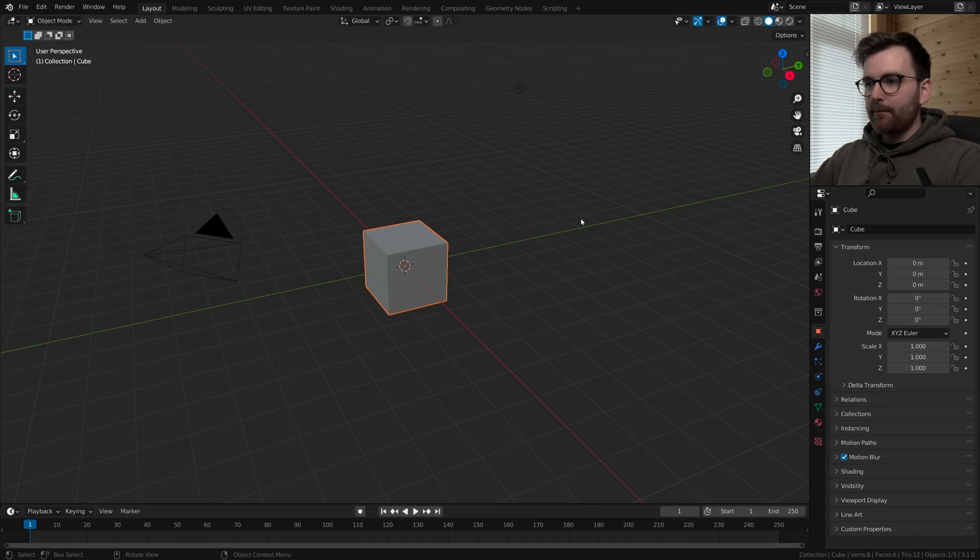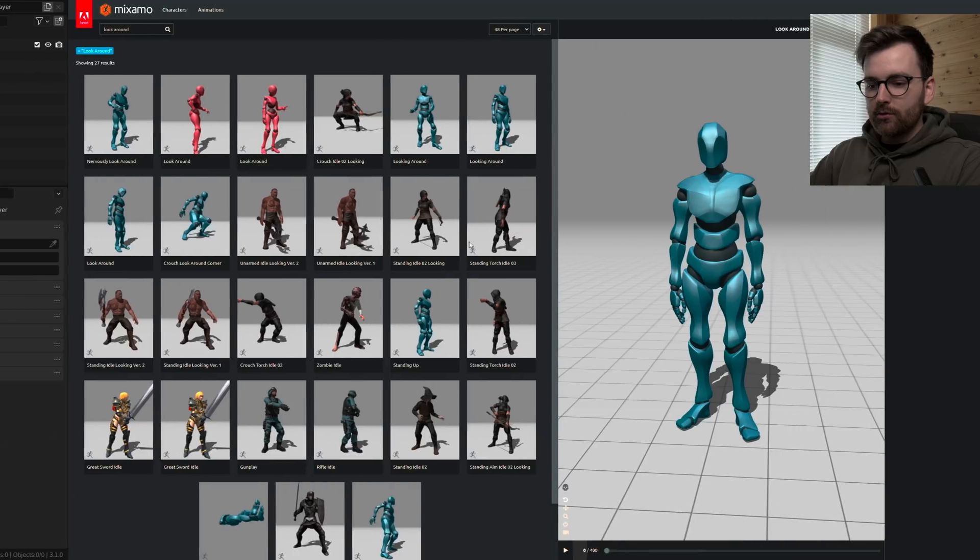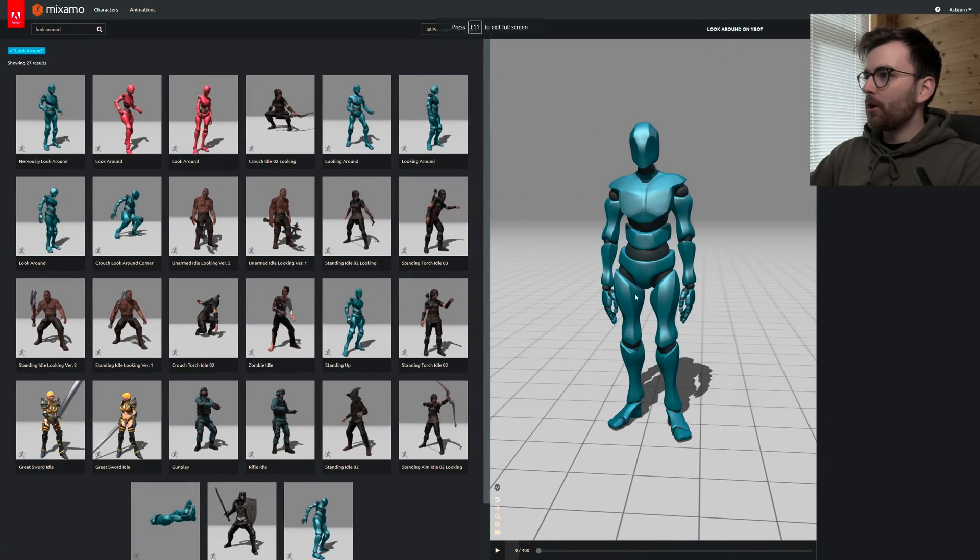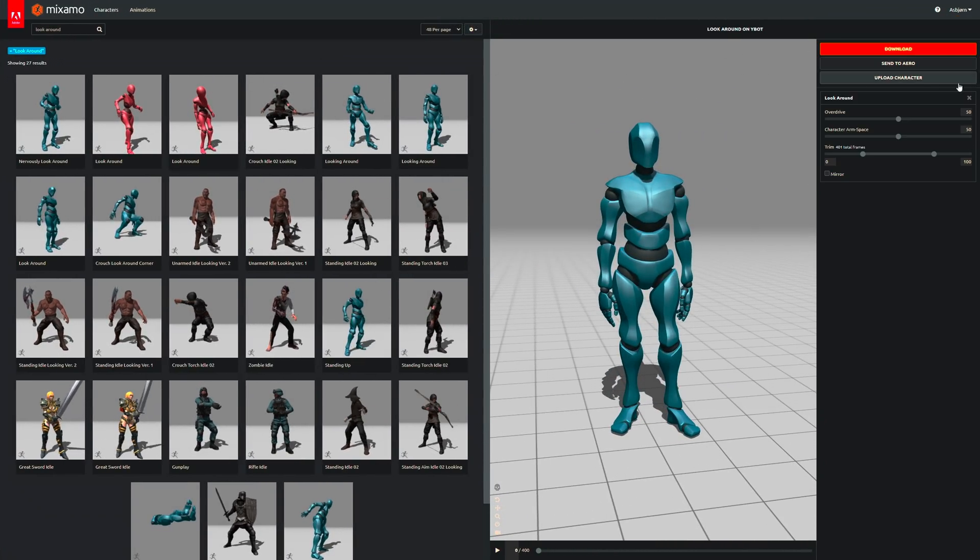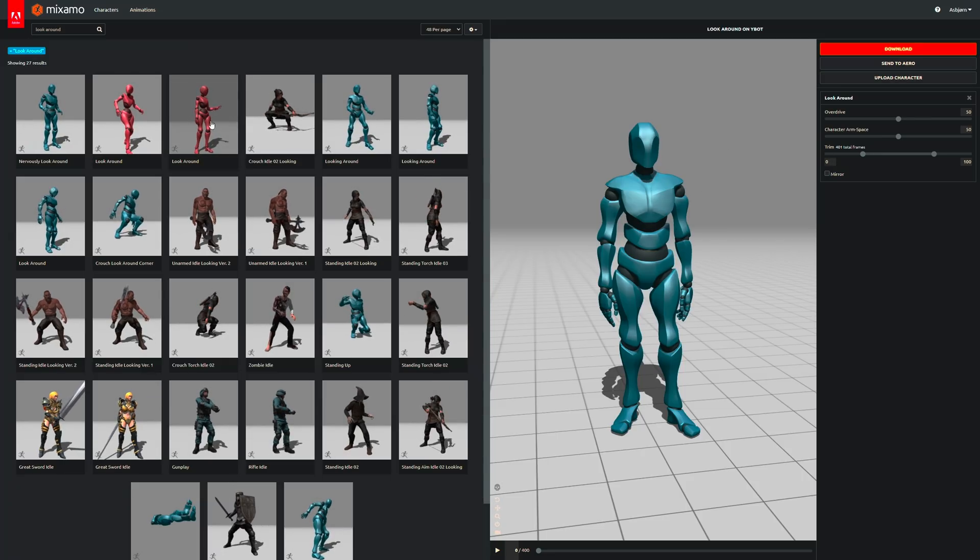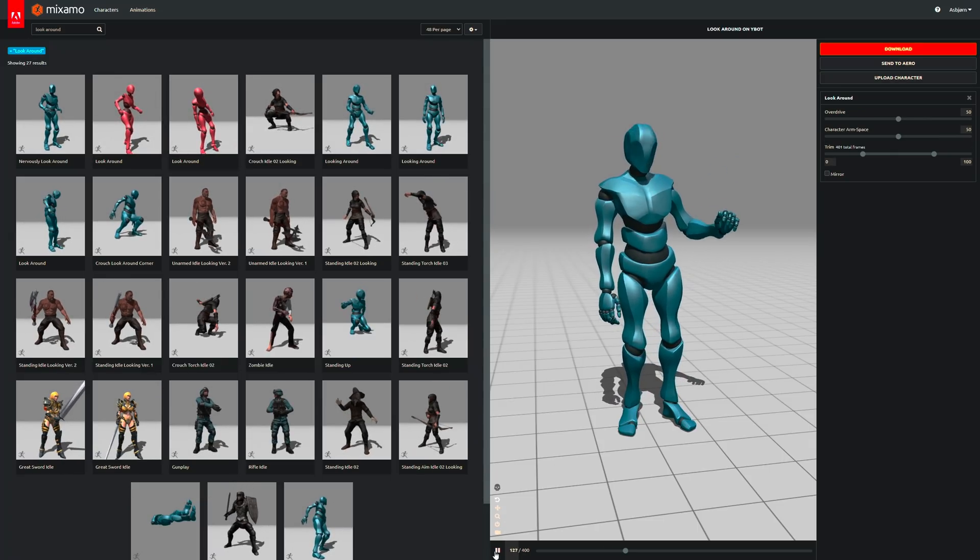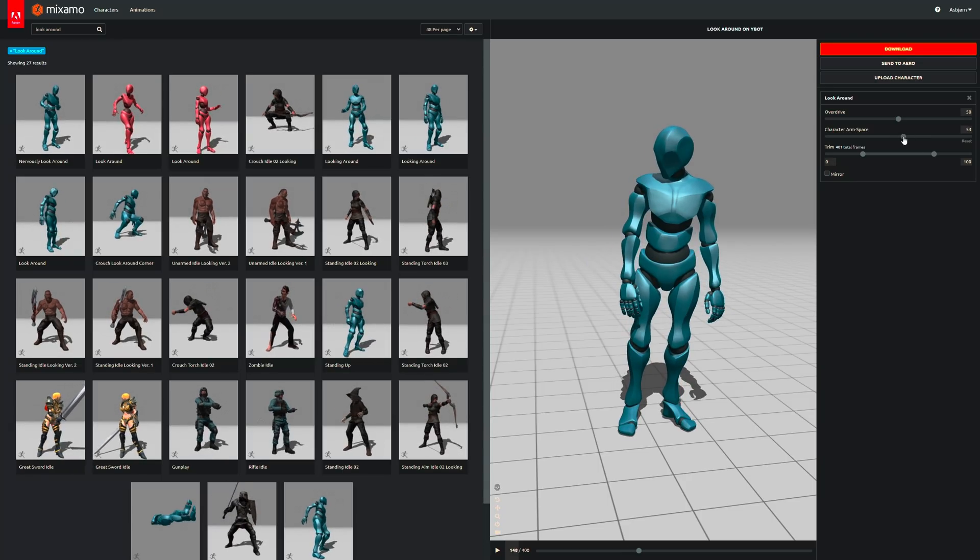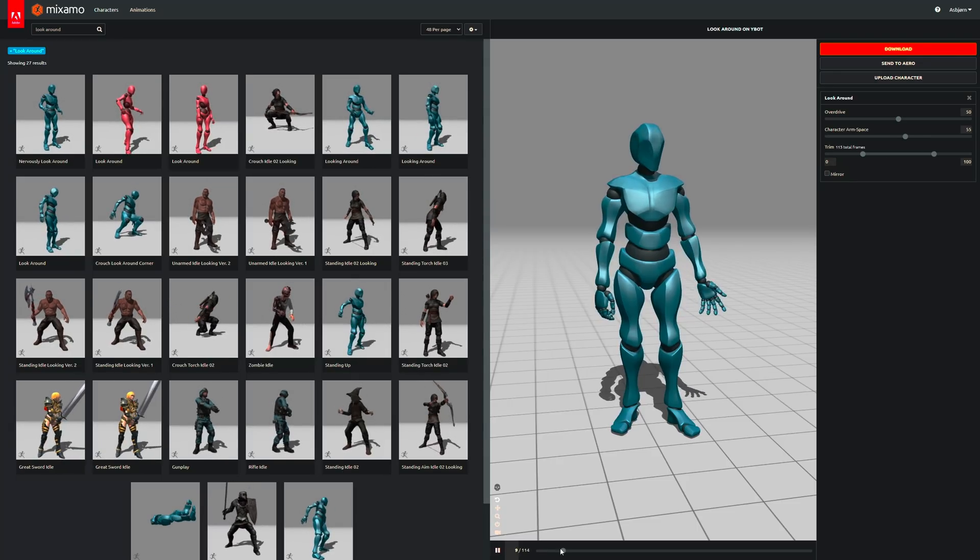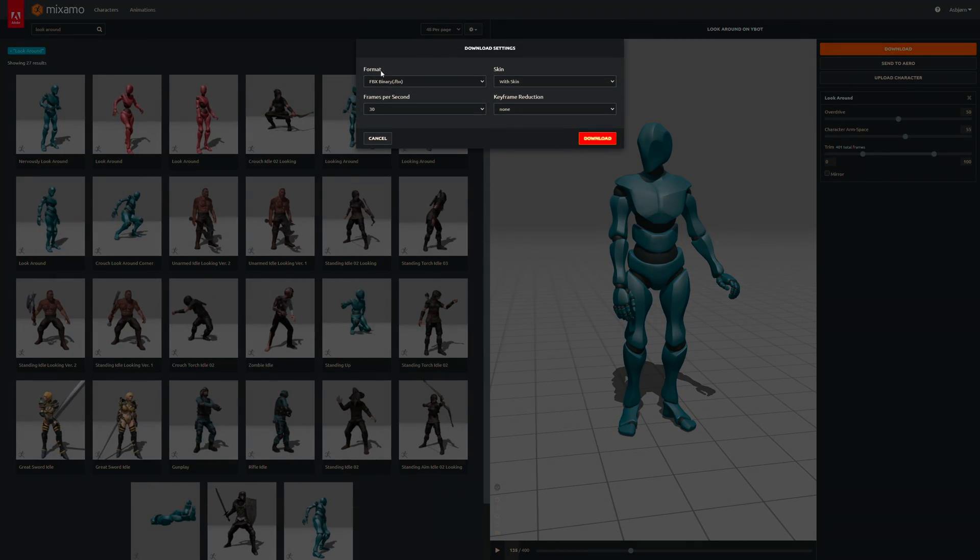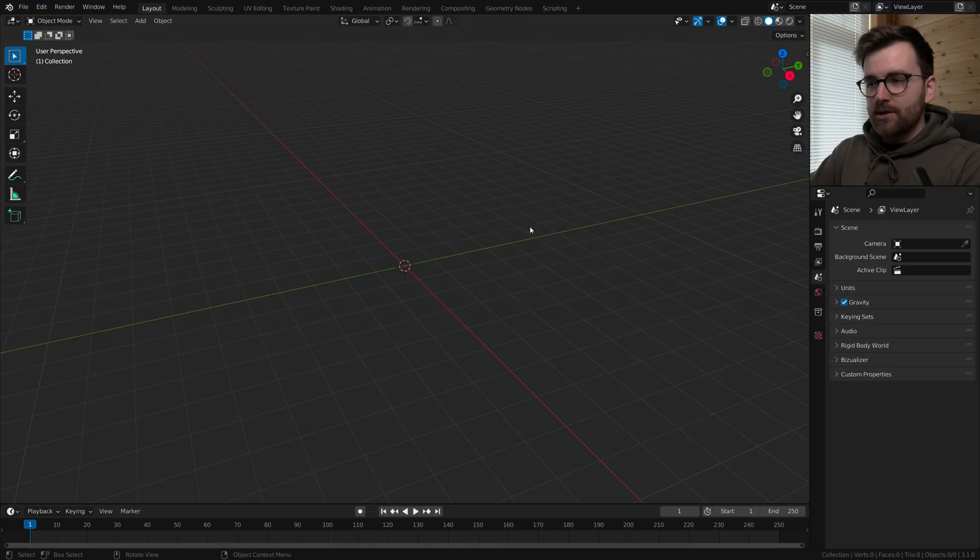So here we are in Blender version 3.1 and we're going to start off by deleting everything and let's go to Mixamo. We're going to use this model called Ybot. We are choosing the look around animation. This is a cool animation and you can increase the character arm space just a little bit because it's clipping. So let's go ahead and click download and FBX is good and just download.